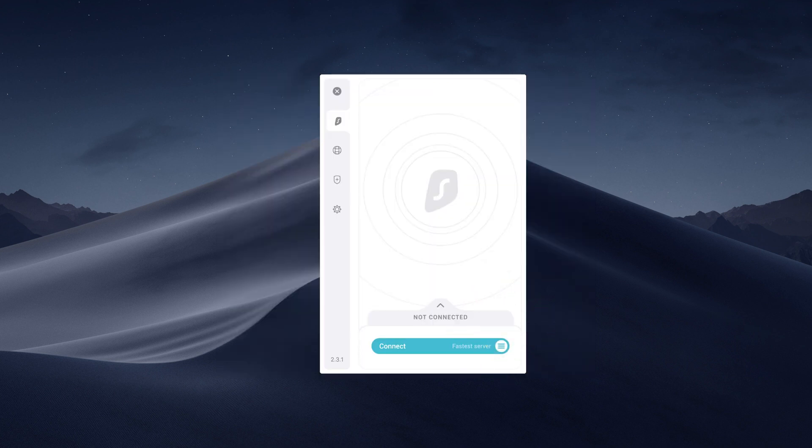Welcome to the Surfshark app! Click Connect and the app will quick-connect you to the fastest server available.